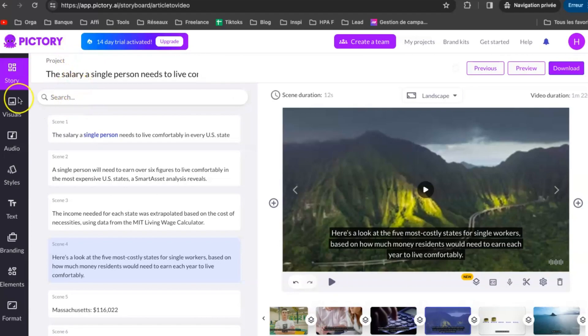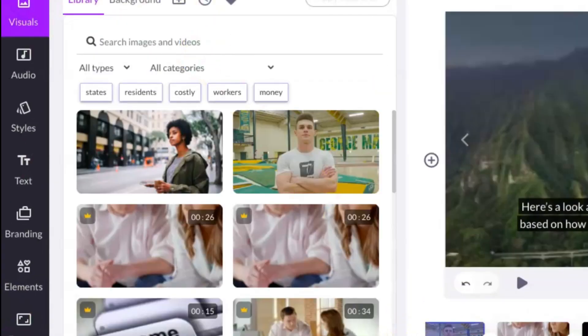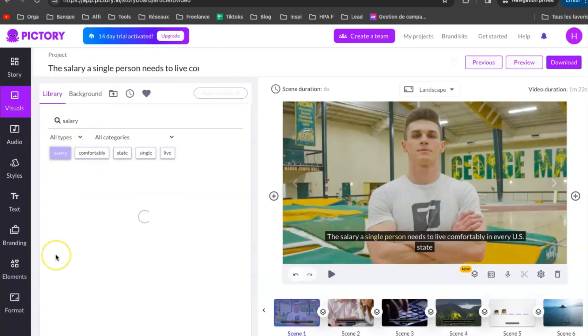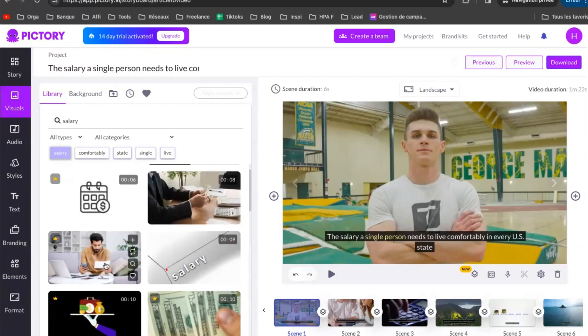Next, click on Visuals. Here you can search for new images and stock videos for your final video. Let's change this video.